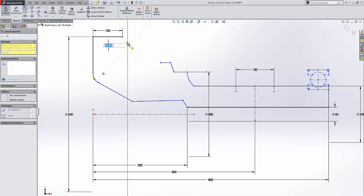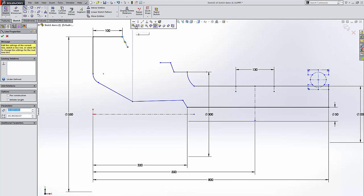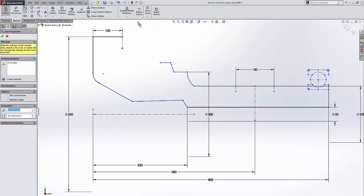And when I draw a straight line, the line relation options come up. So I'm going to go ahead and select Make Vertical.